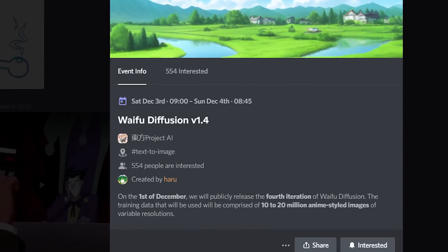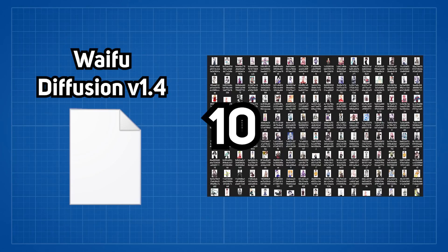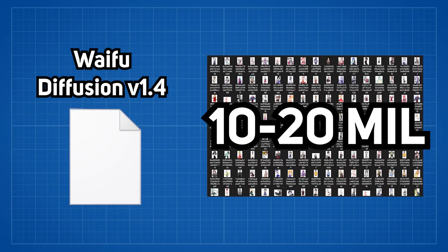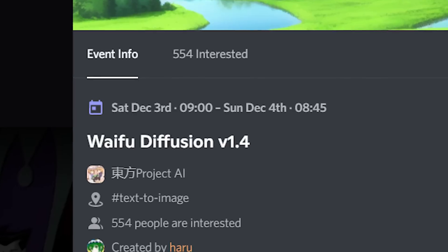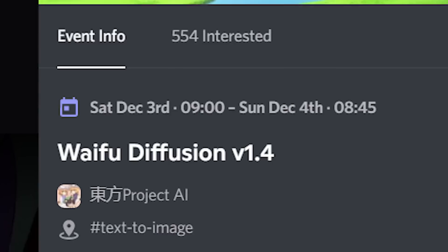And they also announced version 1.4 where it will be trained on 10 to 20 million anime style images which is planned to be released at the start of December.